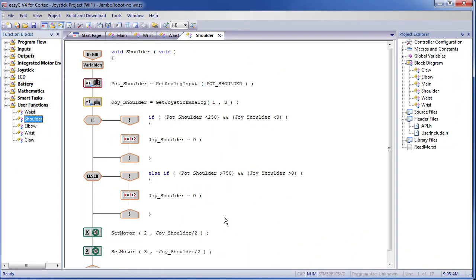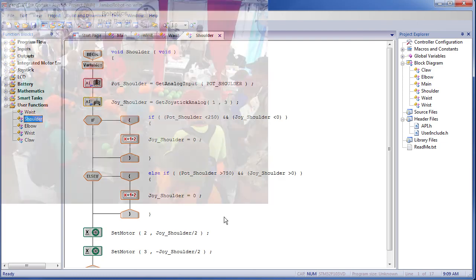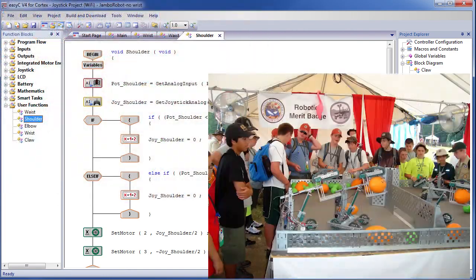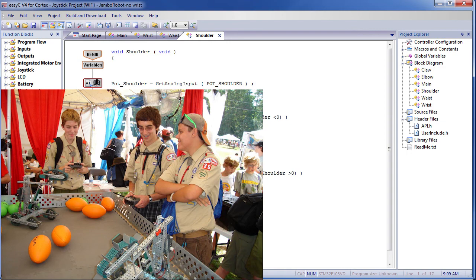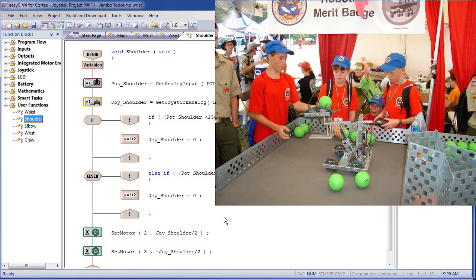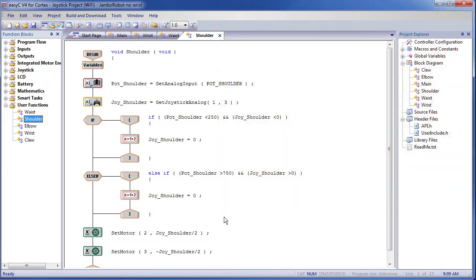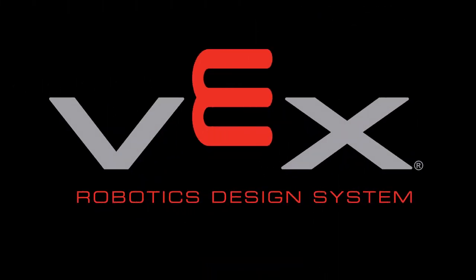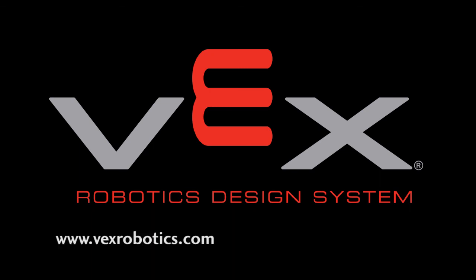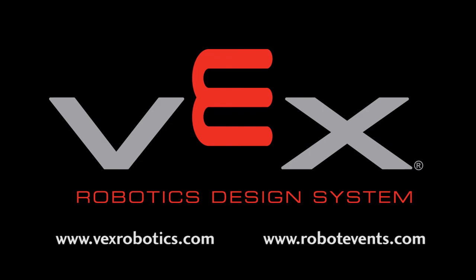That's enough to give you a feel for robotics programming. Now that you have an idea of what it takes to program a robot, you should see if there's a robotics team at your school and go check it out. It's a lot of fun and having robotics on your college resume opens a lot of doors. Some robotics competitions even offer college scholarships. We want to thank VEX Robotics for supporting this merit badge. You can learn more at VEXRobotics.com and about competitions at RobotEvents.com.